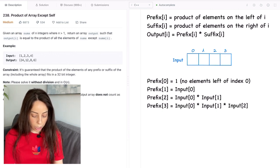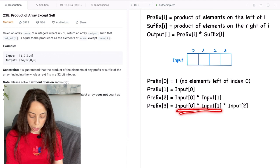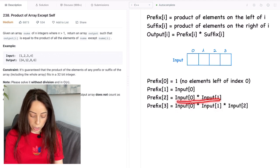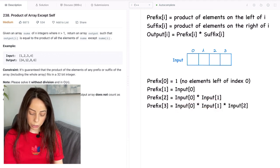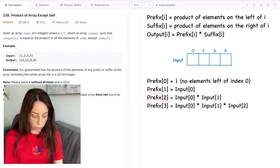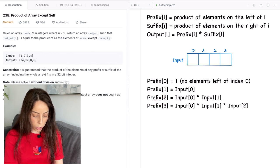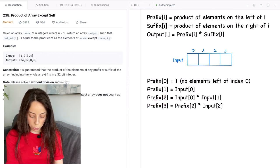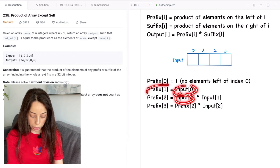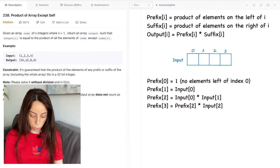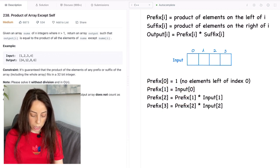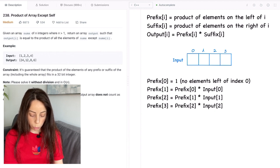Now this part looks a bit familiar right we just computed it here. So instead of calculating it again we can just take it from here right. So let's just replace it. And by the same logic prefix[2] is just prefix[1] multiplied by input[1]. So let's replace that.